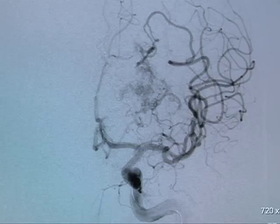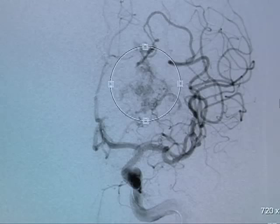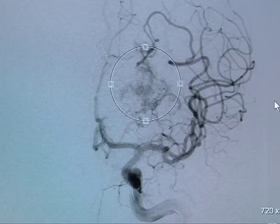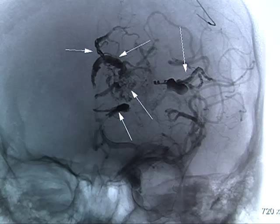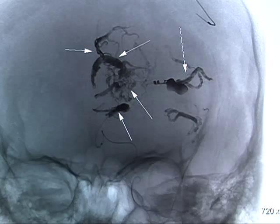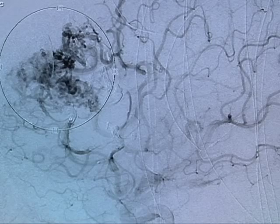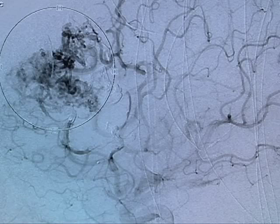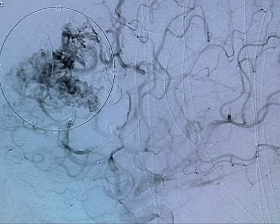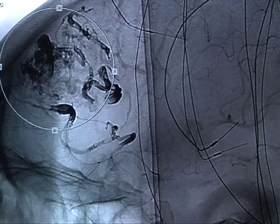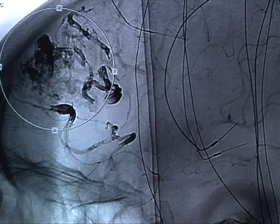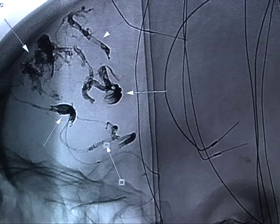This is the AVM after embolization. The volume has been significantly reduced. This is an anterior-posterior view, and the circle shows the residual arteriovenous malformation. The arrows point to the Onyx material within portions of the AVM and feeding vessels. We have embolized both anterior cerebral supply and middle cerebral supply to the lesion. In the lateral view after embolization, primary supply now comes from one middle cerebral artery branch. The dark material with the arrows represents the Onyx.